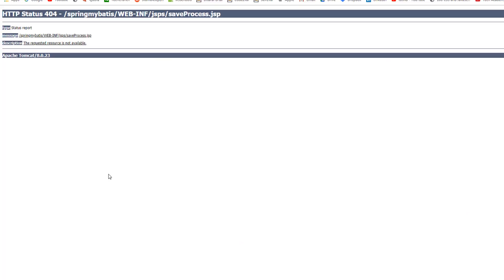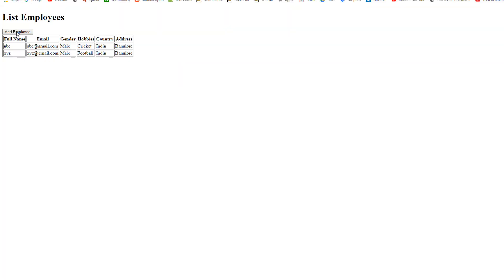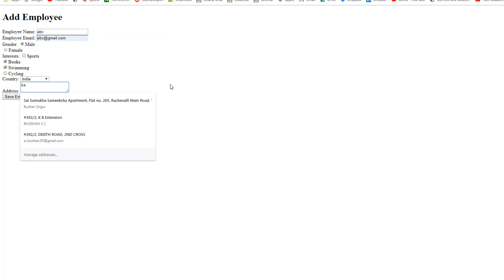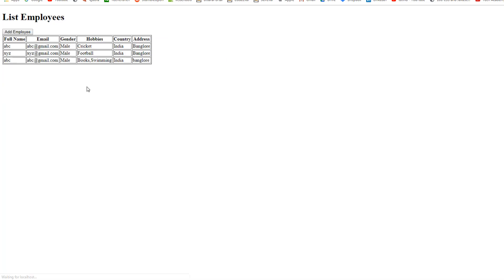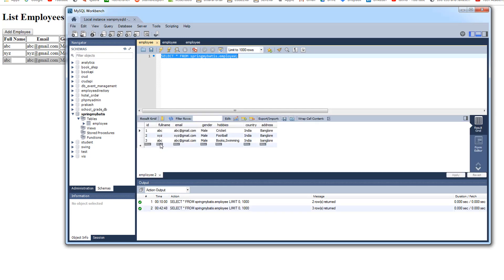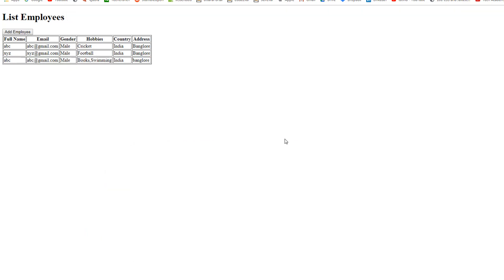Let's save this and restart the application. The application has started, so I'll reload the web page, click 'Add Employee' again, enter the same records, and click 'Save Employee'. You can see the record has been stored in the database and it is redirecting back to listEmployees.jsp, showing the record at the end. If I go to the database and rerun the query, you'll see the record — name ABC, email abc@gmail.com, gender male, hobbies books and swimming, country India, address Bangalore. We've completed the save operation. In the next video we'll look at the update operation, then the delete operation.